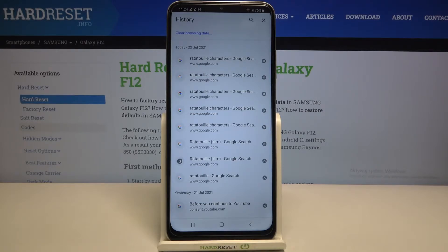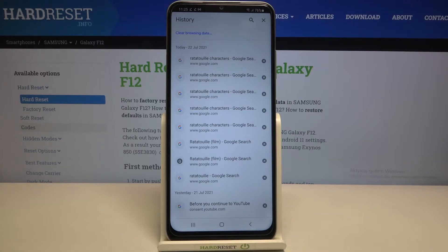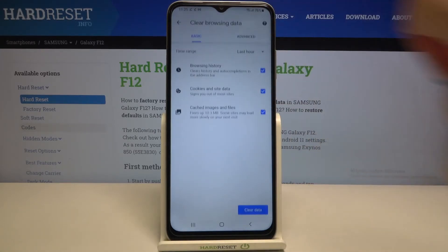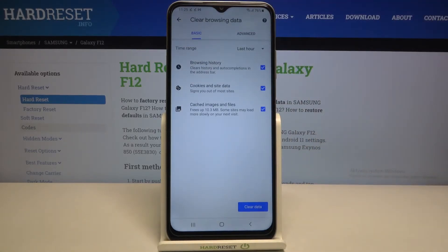But if your list is very long and you don't want to waste time removing items manually, just tap on Clear Browsing Data. Here we've got some basic and advanced options.